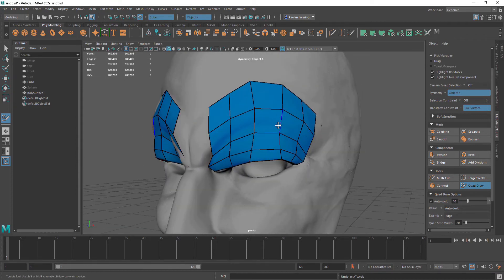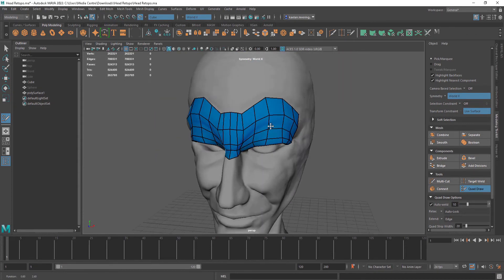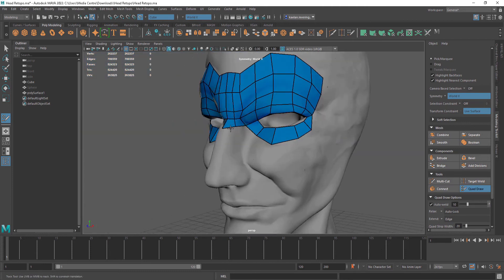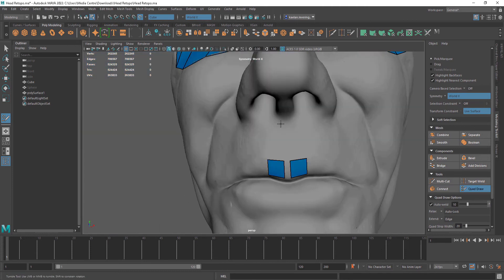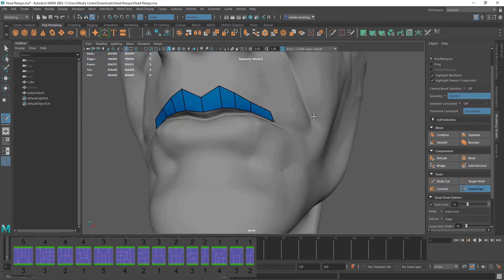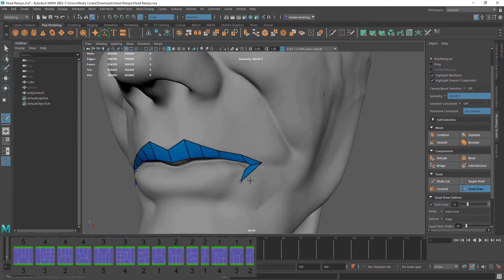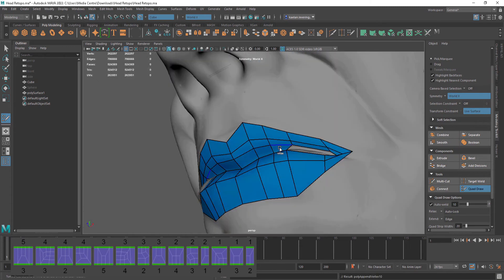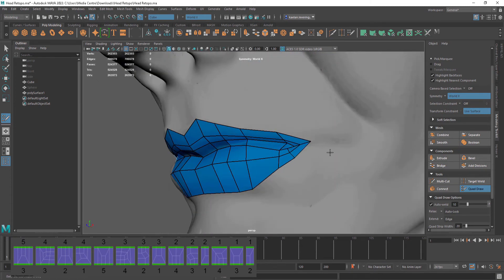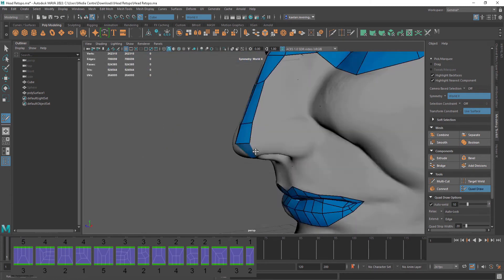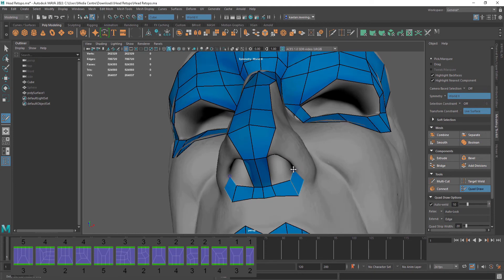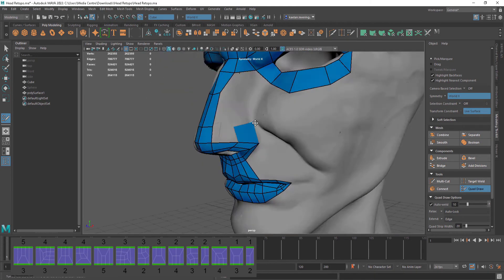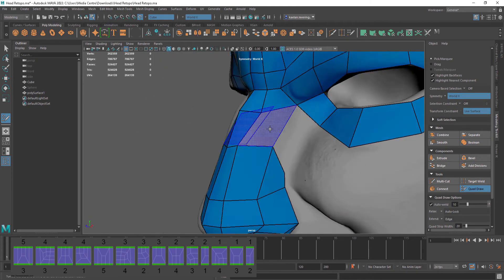Now I'm going to do a time lapse where I retopologize this entire model. As you'll see on this chart, you can see how you can retopologize your model to lower your poly count to perform smoother in a real time situation such as a game for example.